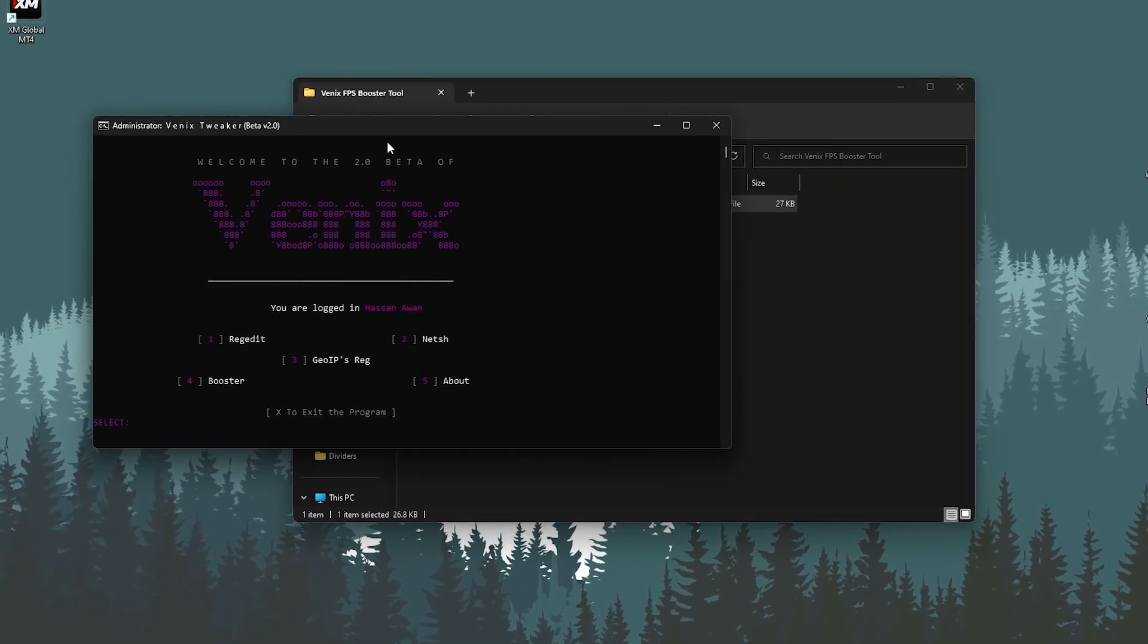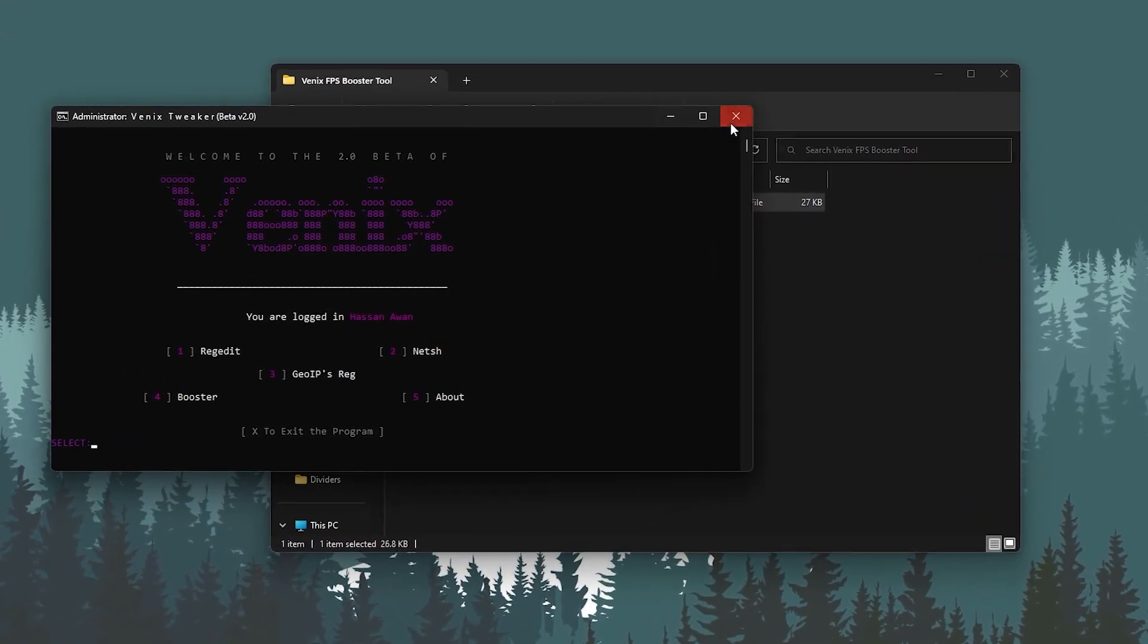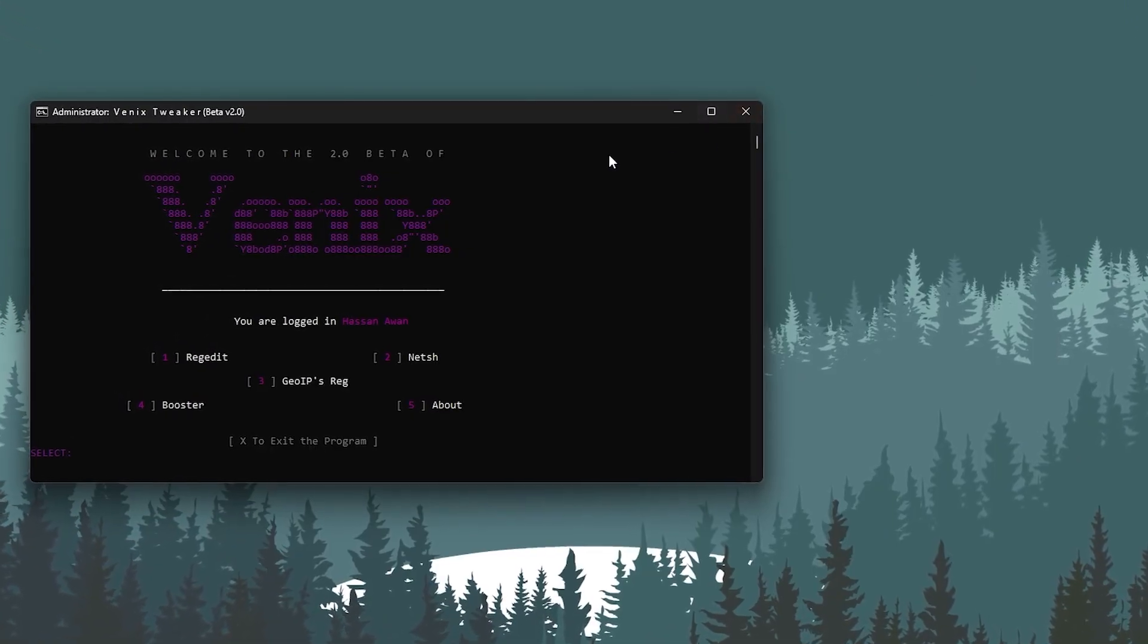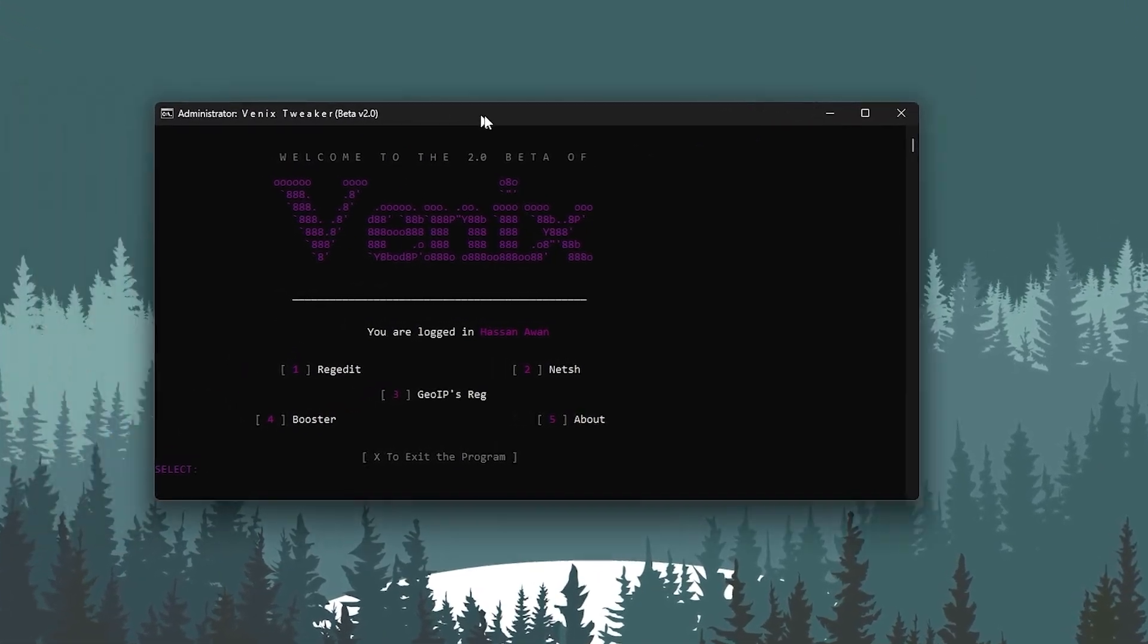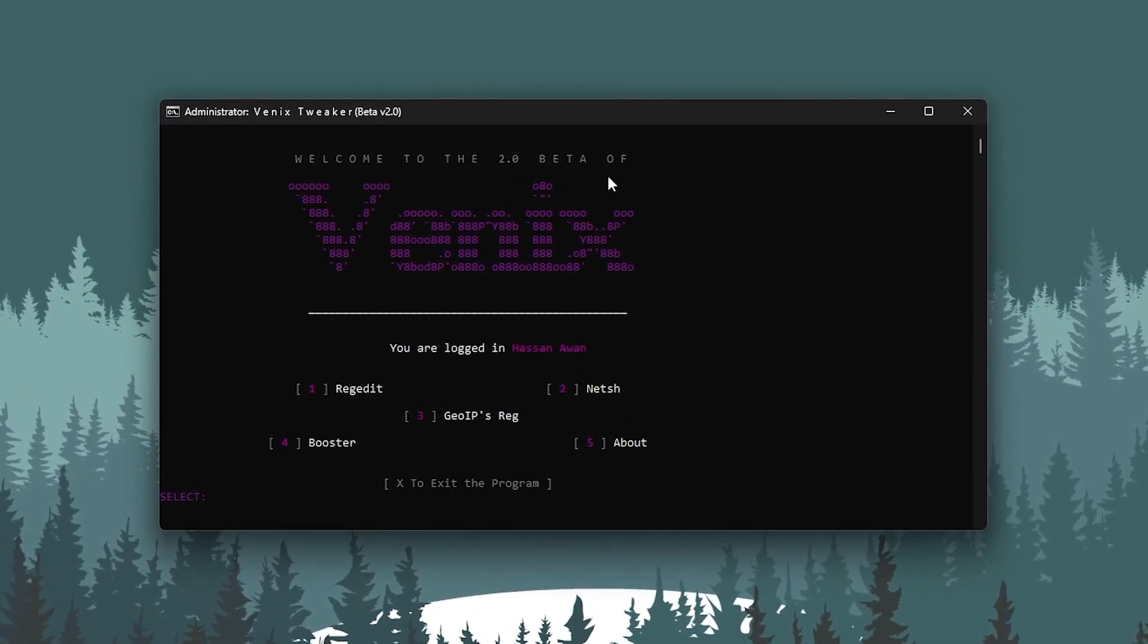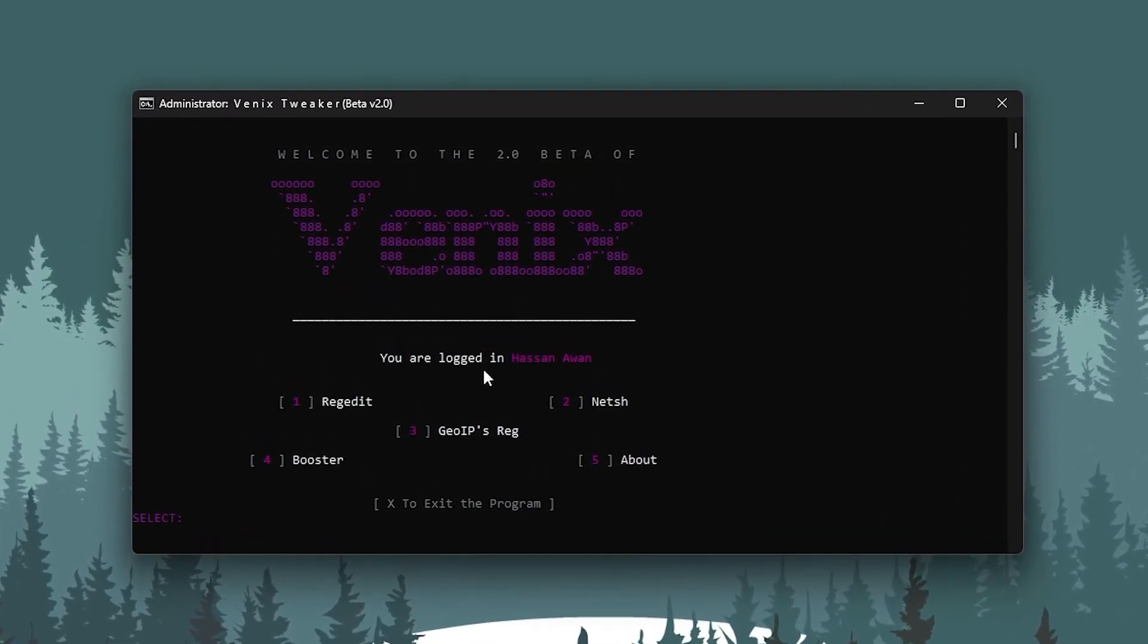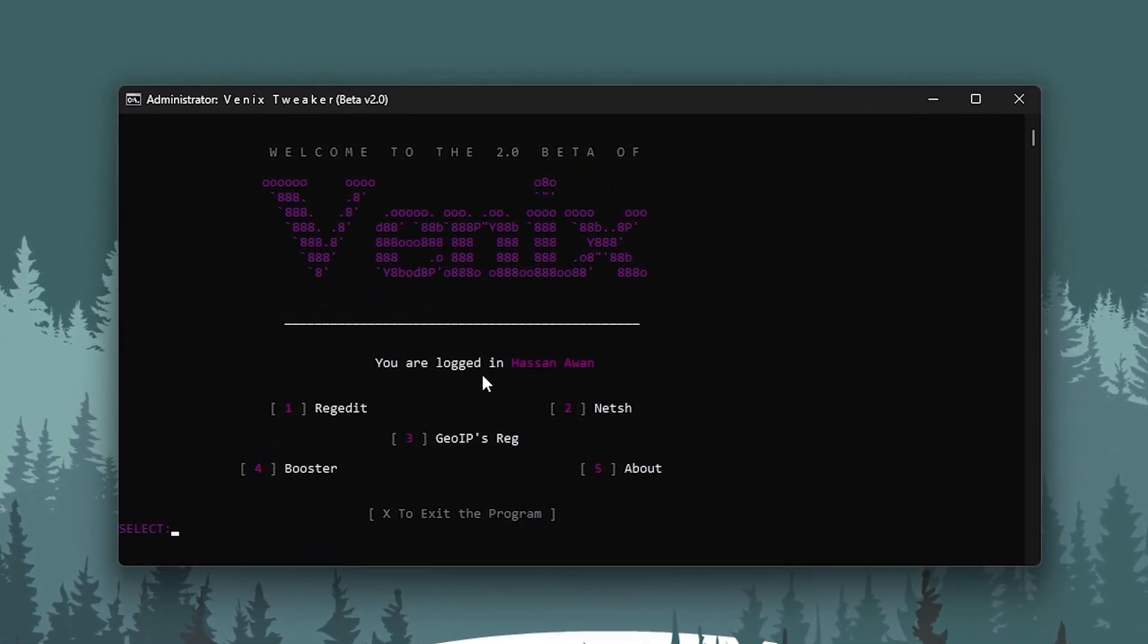Once you run it, you will see this kind of interface and it is very simple. First you will see the welcome to the 2.0 beta of Venix. You are logged in as your username. Then here are the tweaks. First we go over registry edit tweak.